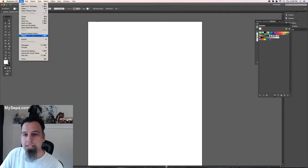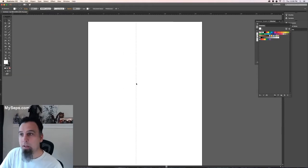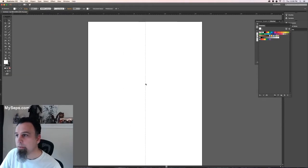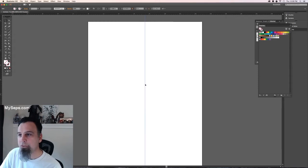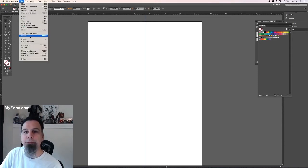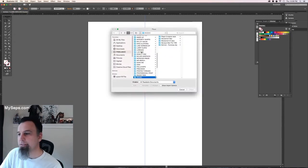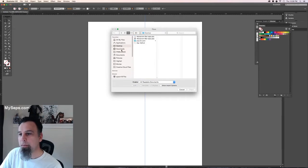So the next step is to draw a center line. So I'm at 15 inches so I'm going to go to 7 and a half, draw a center line. And then I'm going to go to file place the EPS file.